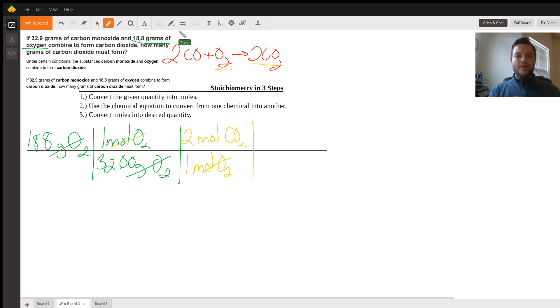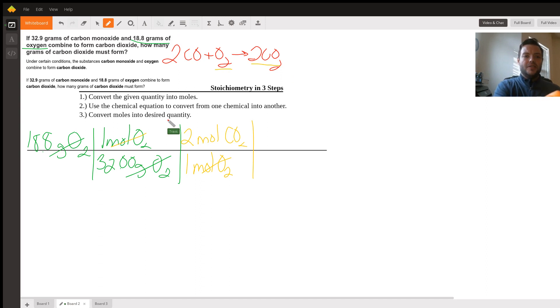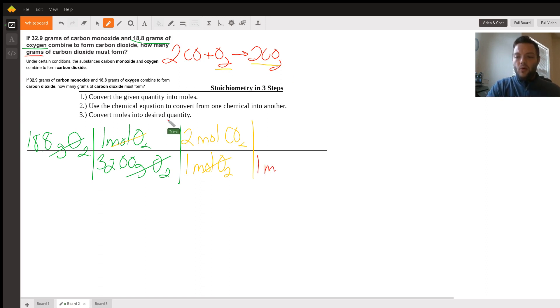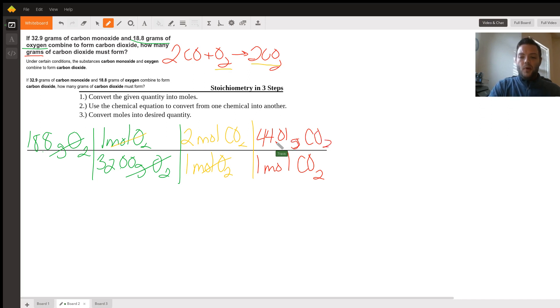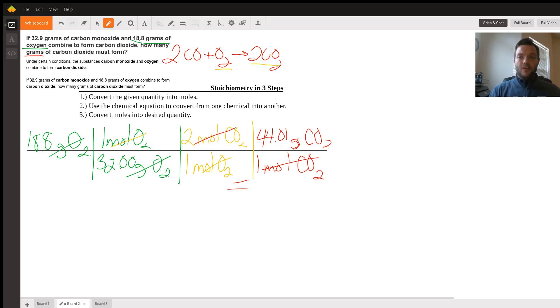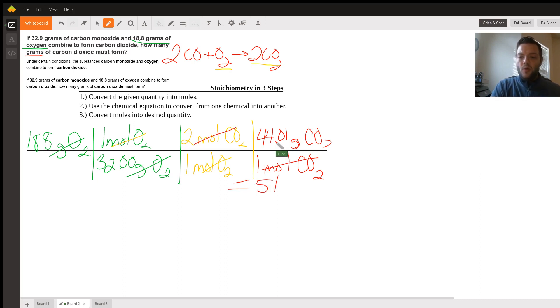Last step is to convert from the moles into the quantity desired, which in this case is grams of carbon dioxide. So for every one mole of carbon dioxide, it has a molar mass of 44.01 grams of carbon dioxide. If we were to plug this back into the calculator and keeping the three significant figures that we started with, this comes out to be 51.7 grams of carbon dioxide.